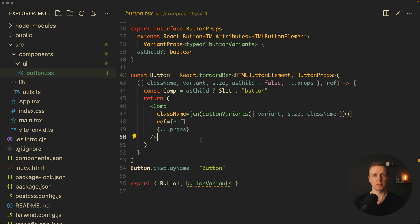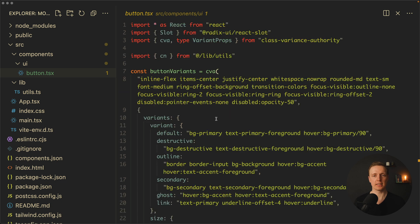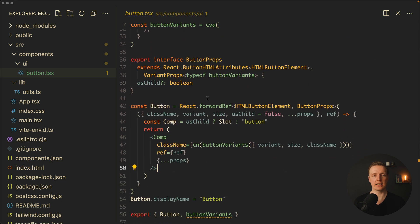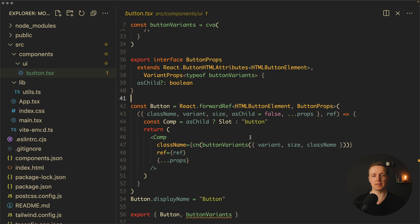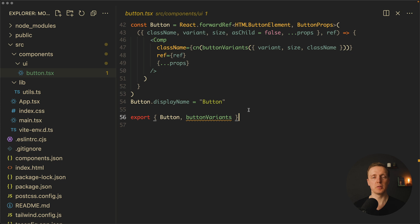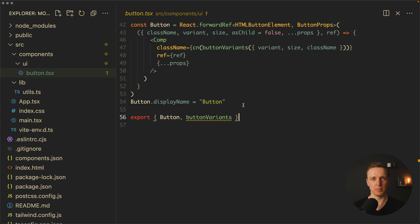But here is a small problem that I can see for beginners. When people just start to work with React and TypeScript, it might be difficult to just get the whole file and understand all stuff which is going on here. And this is a button component which is extremely simple. If you're taking something which is more advanced, then it will be even more complicated.